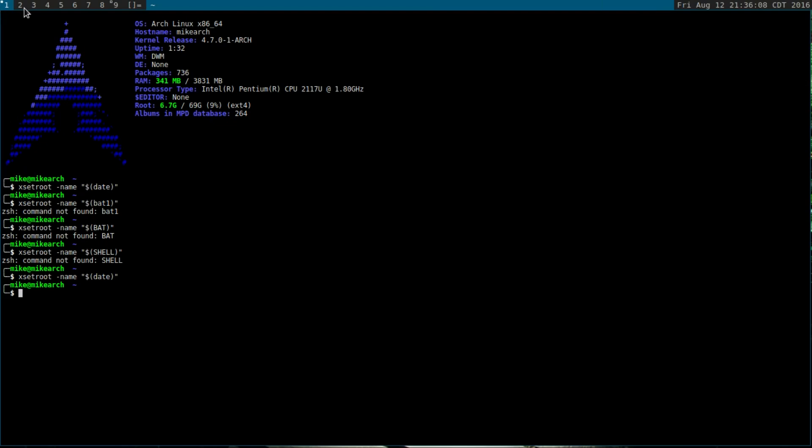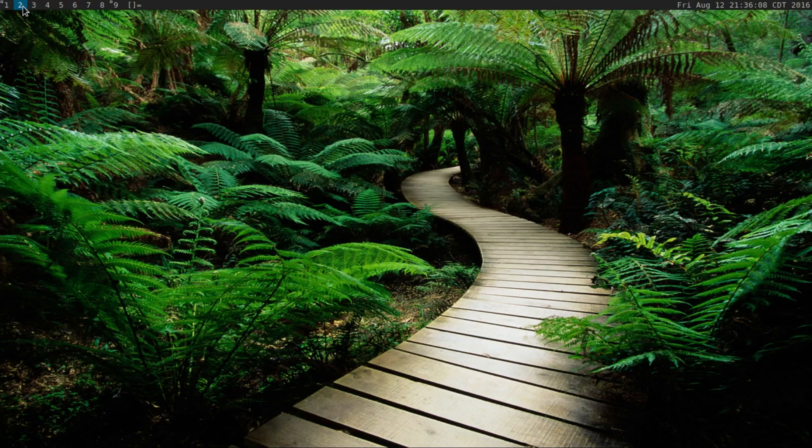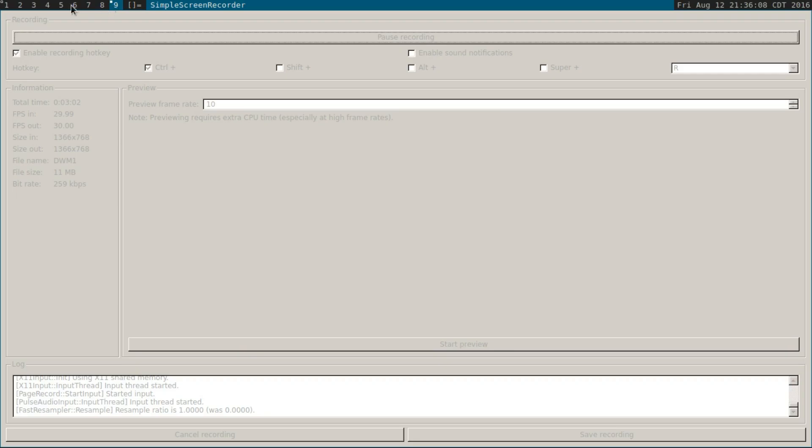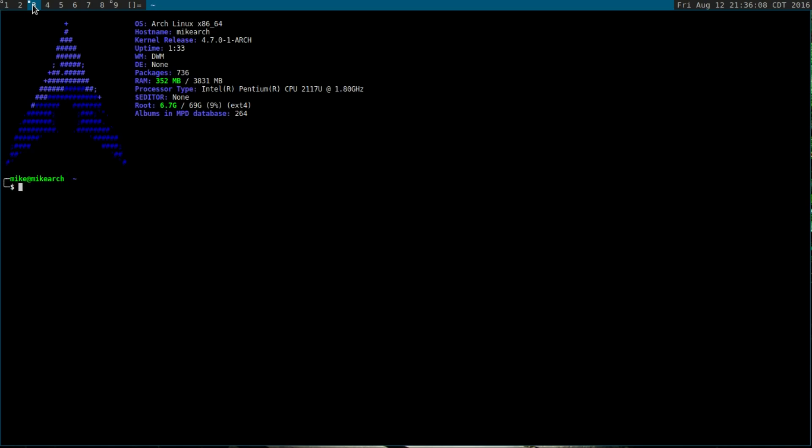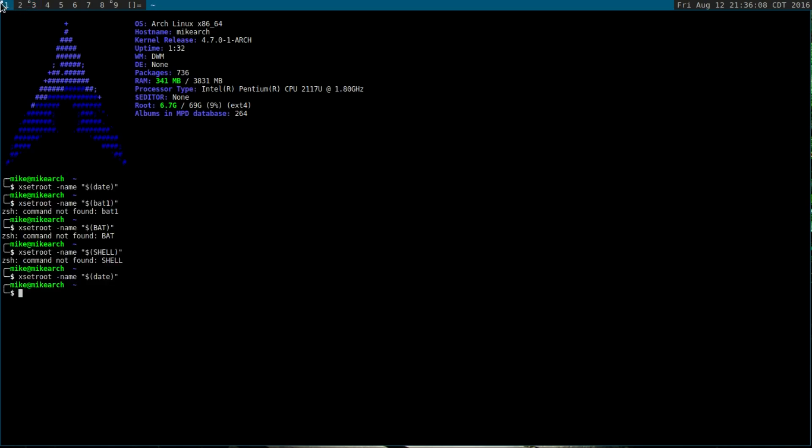The other thing that this does, just like in awesome, is instead of workspaces, it has tags. There are key combinations where you can have one thing open here, and then you can merge the two. Let me show you what the main configuration file looks like.